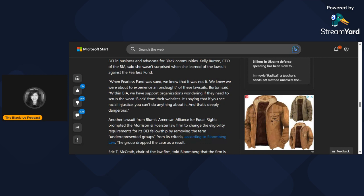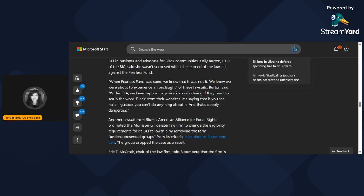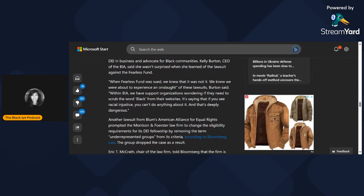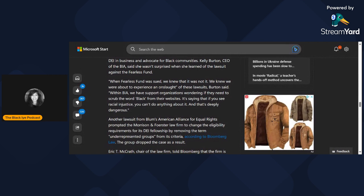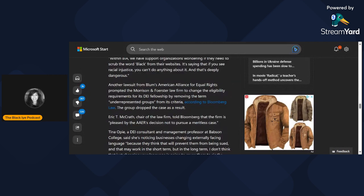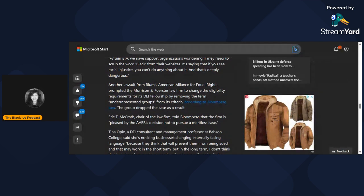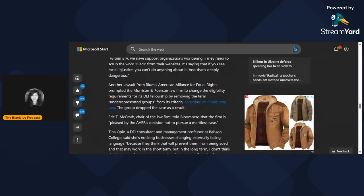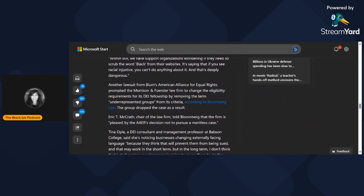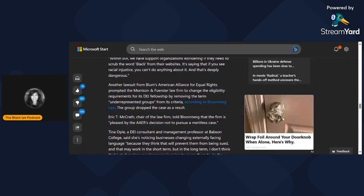Another lawsuit from Blum's American Alliance for Equal Rights prompted the Morrison and Forrester law firm to change eligibility requirements for its DEI fellowship by removing the term 'underrepresented groups' from its criteria. According to Bloomberg, the group dropped the case as a result. The firm is pleased with AAER's decision not to pursue a meritless case.